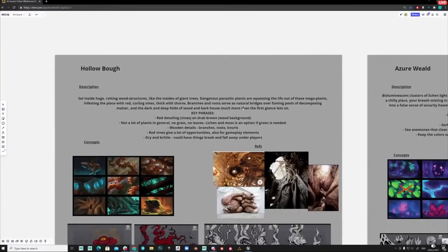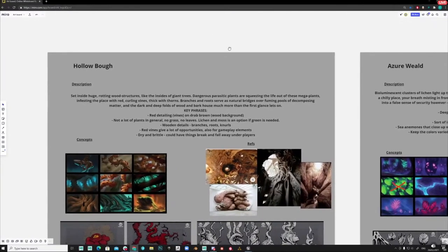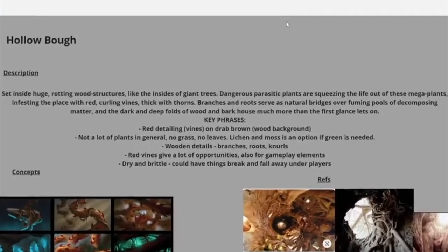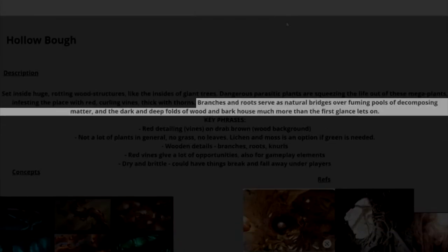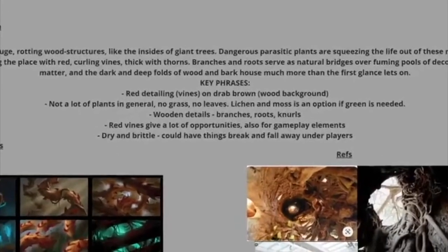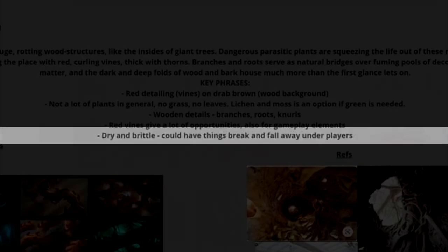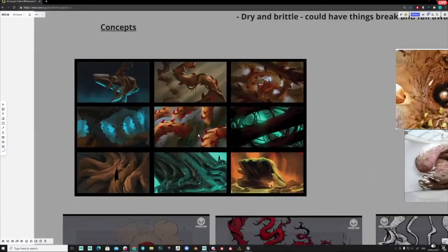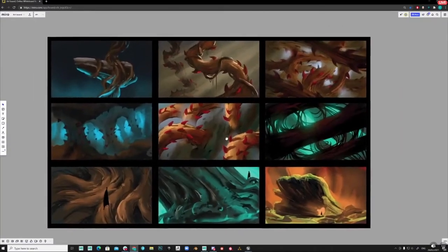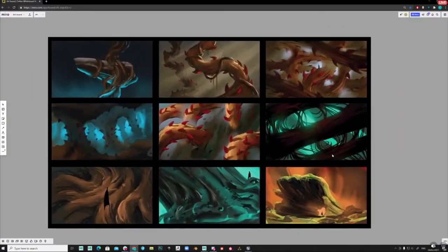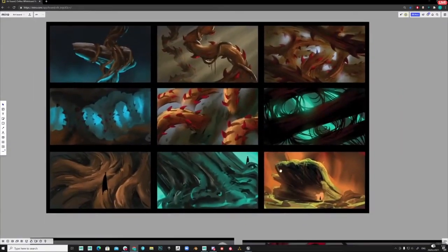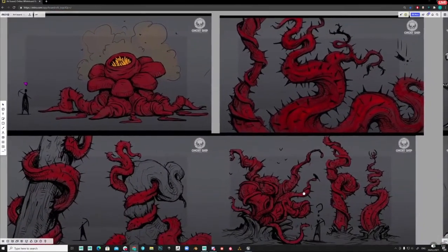And here's the in-house description for it. I particularly found this part interesting. We do get a few natural bridges via thorns but also sounds like there was an idea that some parts of the terrain would actually be hollow. Then there's this. Dry and brutal. Could have fangs break and fall away under players. As of this video there are no weak surfaces which break on contact in the biome.